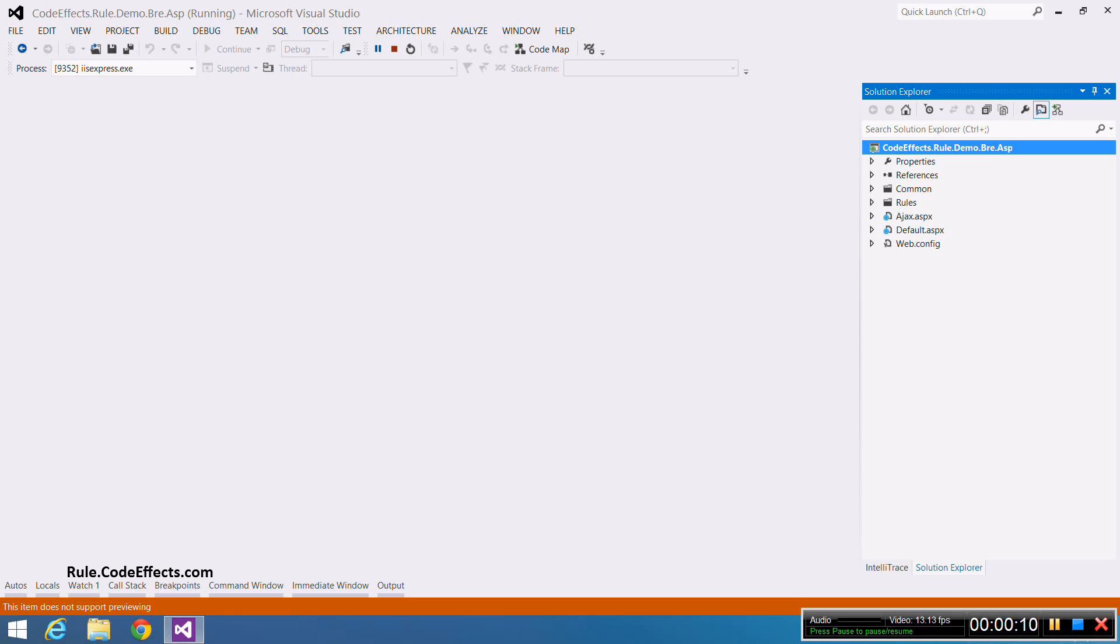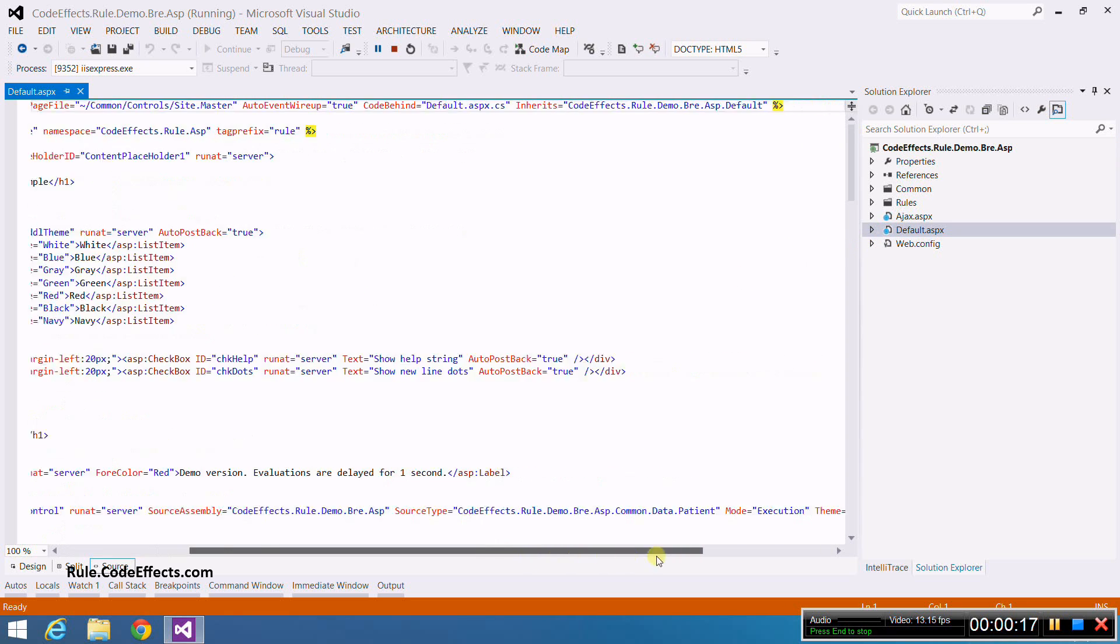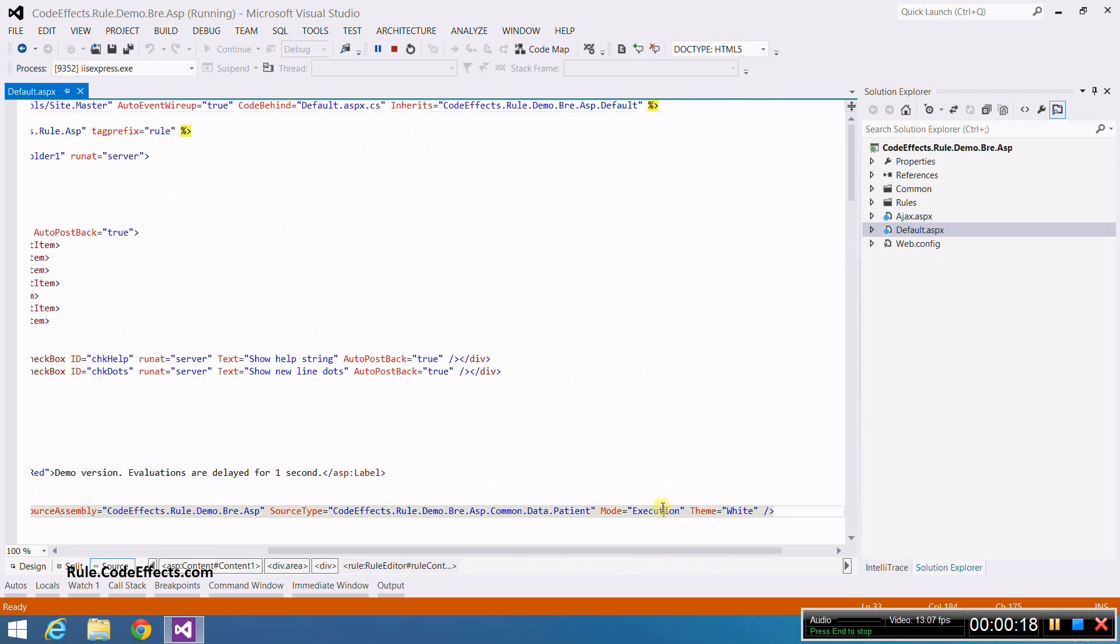Because we will be creating evaluation type rules, it is necessary to open up our markup file and change the mode of our rule editor declaration to evaluation.